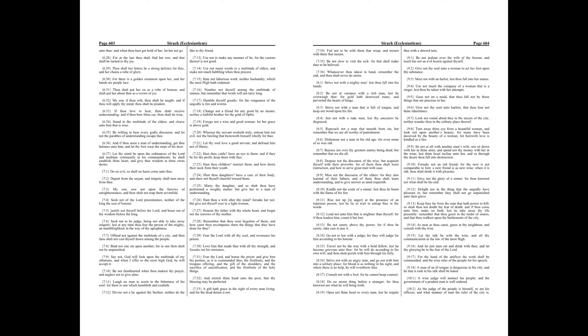Travel not by the way with a bold fellow, lest he become grievous unto thee, for he will do according to his own will, and thou shalt perish with him through his folly. Strive not with an angry man, and go not with him into a solitary place, for blood is as nothing in his sight, and where there is no help, he will overthrow thee.